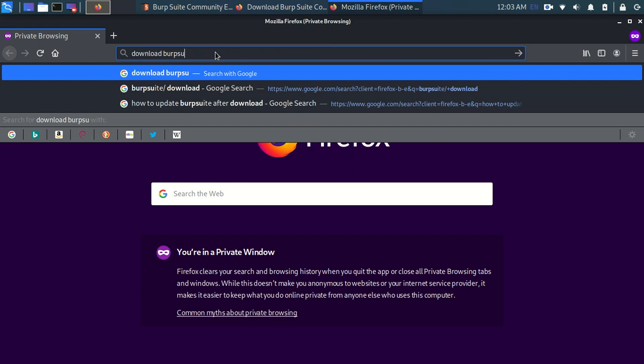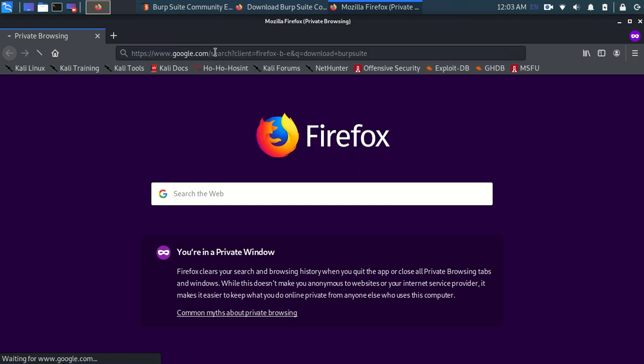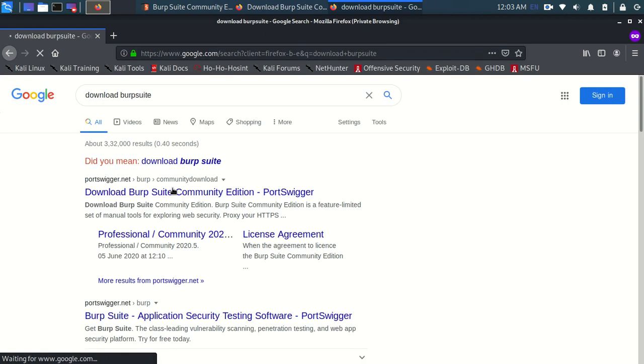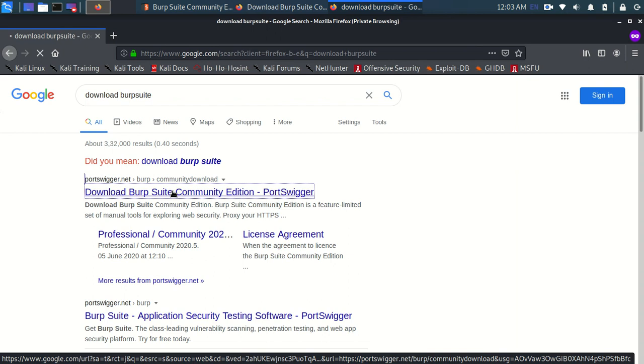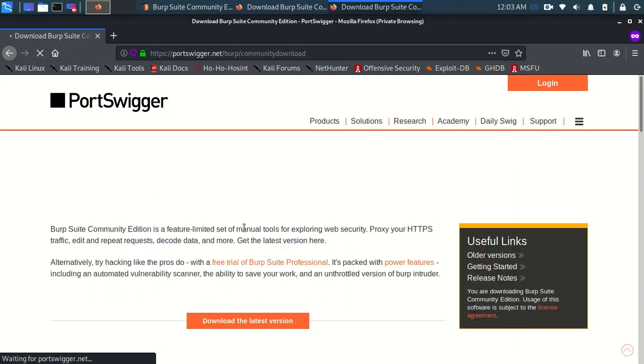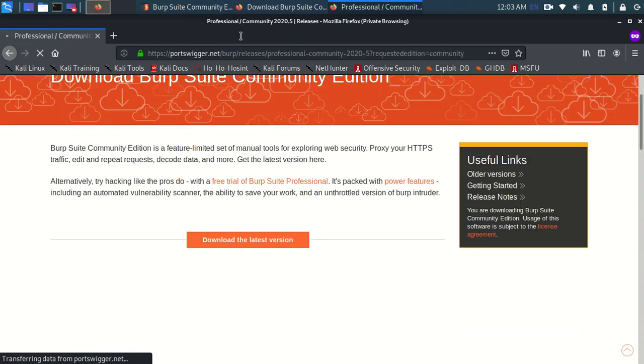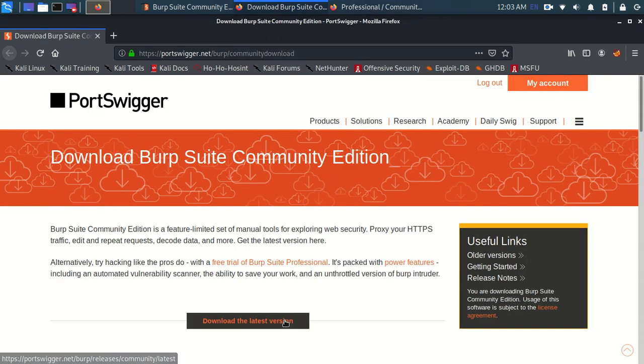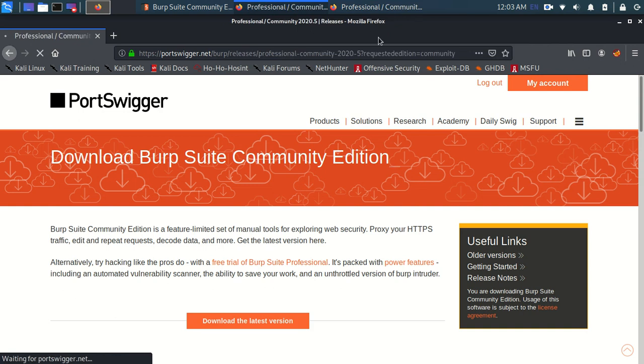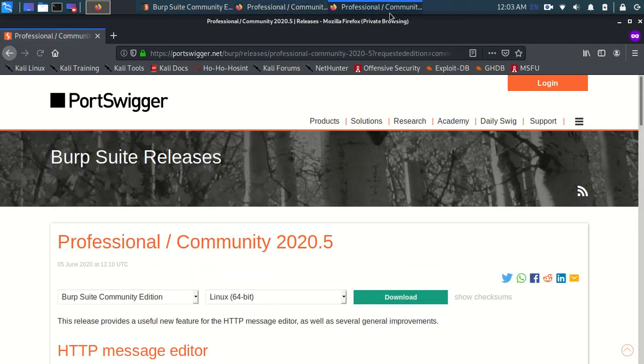How to update Burp Suite. OK, so we need to go over here and click on download the latest version and that's the same as this link. So let me close this one real quick.